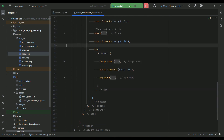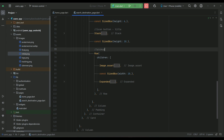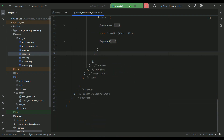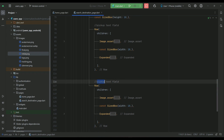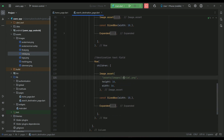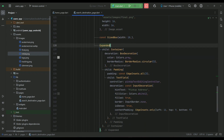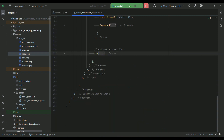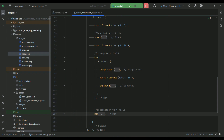This covers our pickup location text field. In the same way, copy and paste this whole Row widget below. For the destination row, the image is named 'final.png', change the controller to the destination controller, update the hint to 'destination', and add some spacing between the two rows.